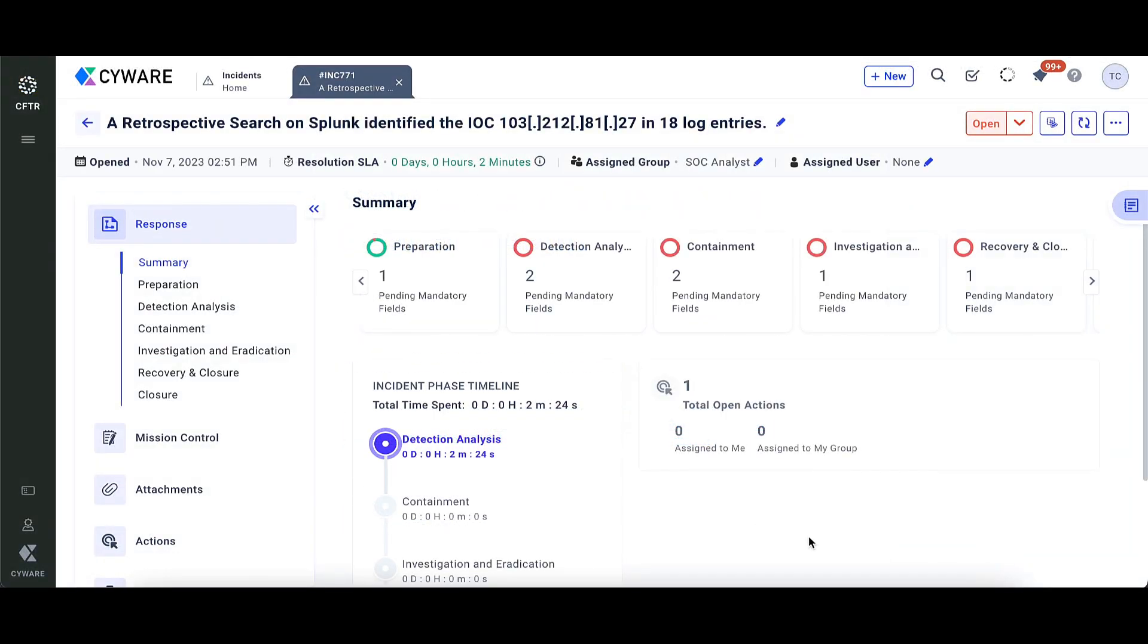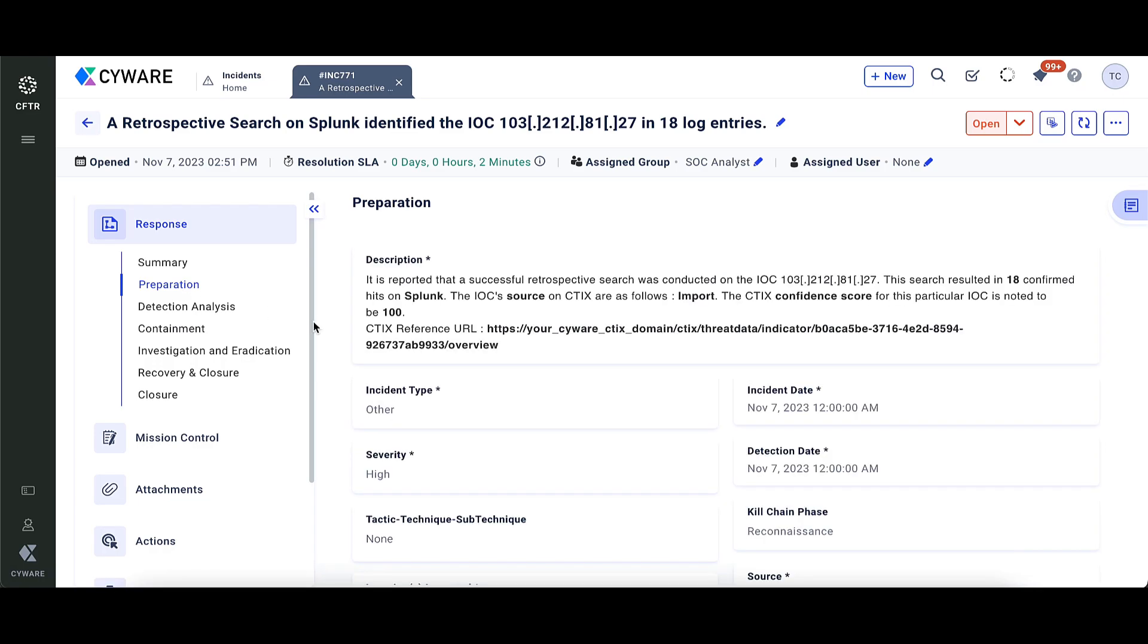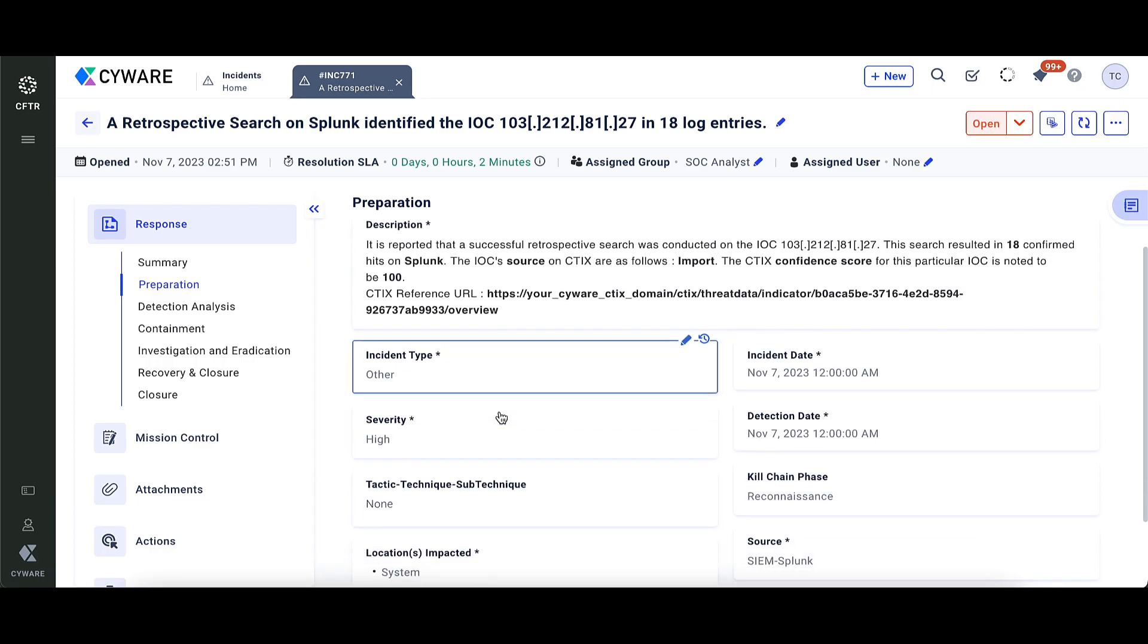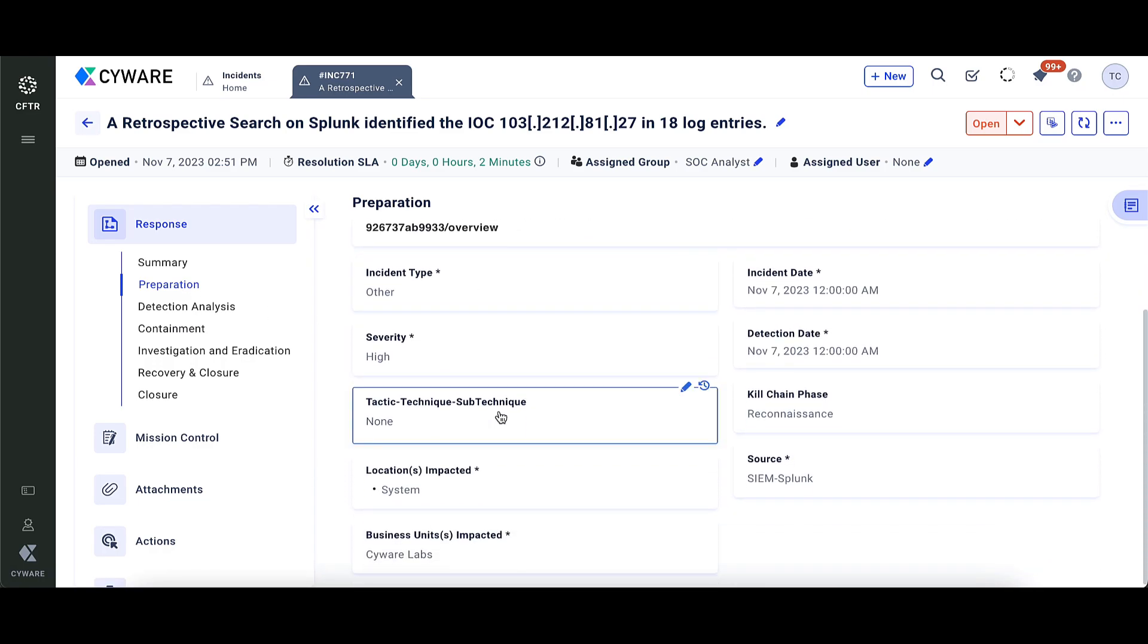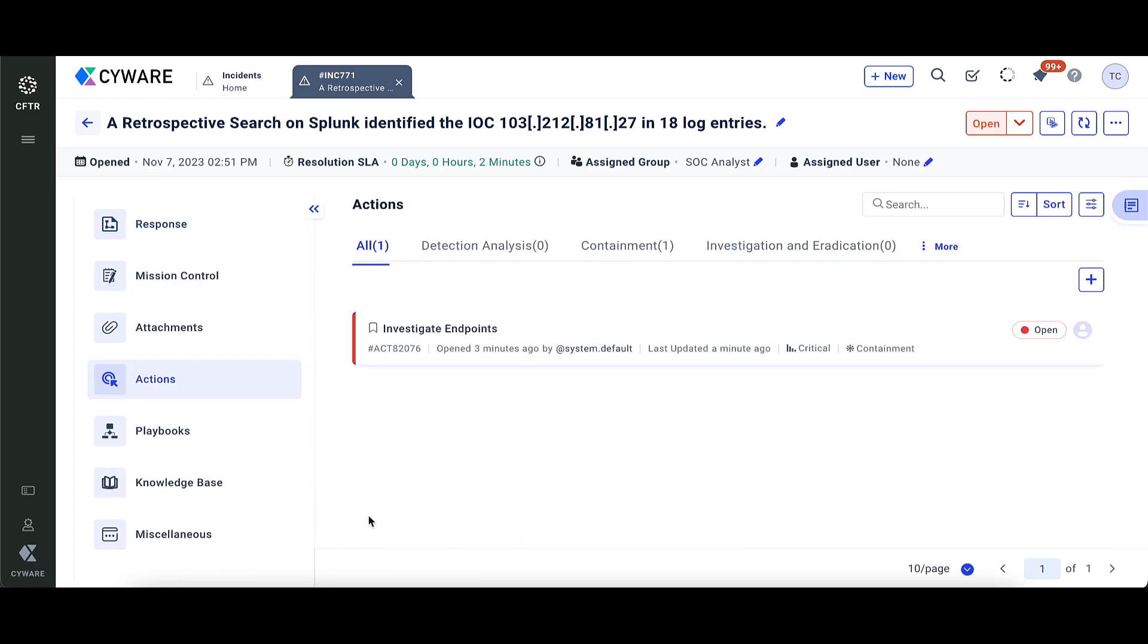The playbook also creates an incident on the Respond platform, kick-starting the investigation process for gathering comprehensive details about the threat, such as its source of origin, impacted assets, tactics and techniques used, and automated actions taken to mitigate it.